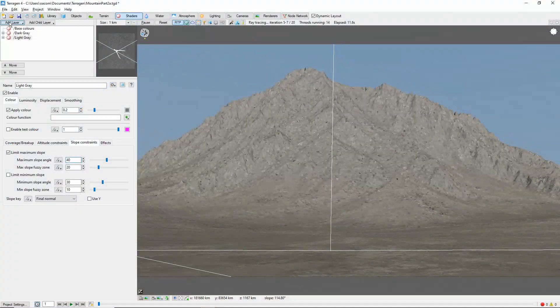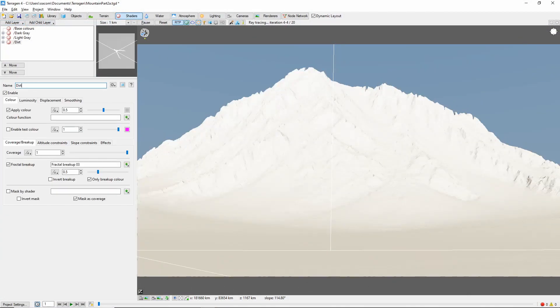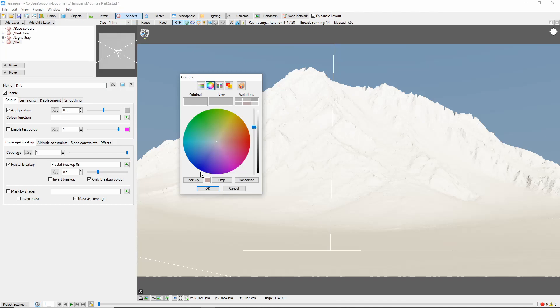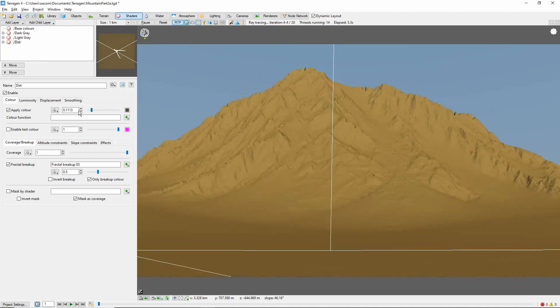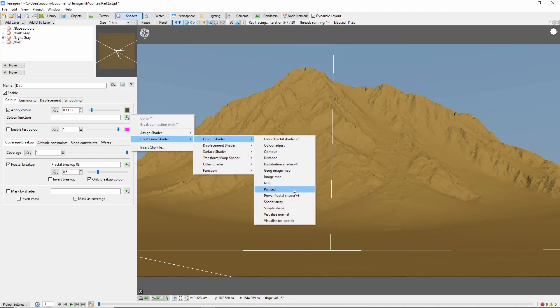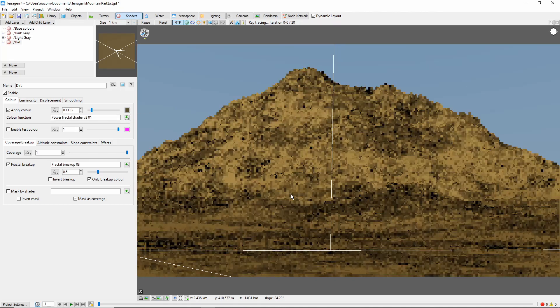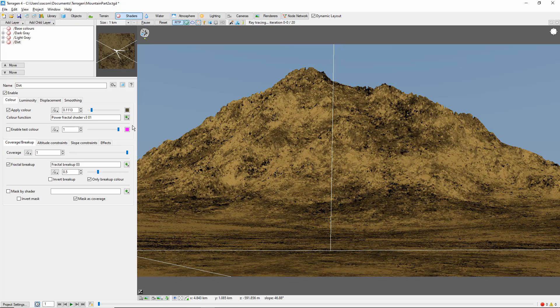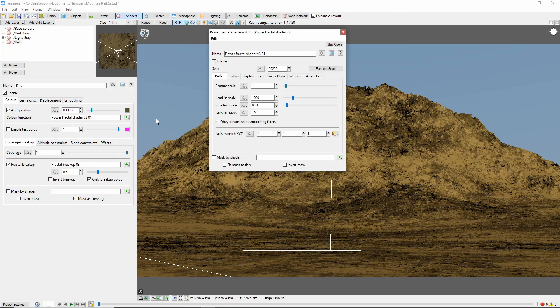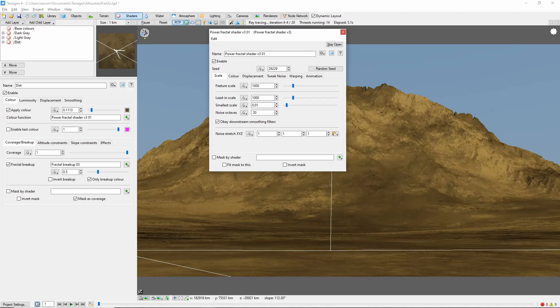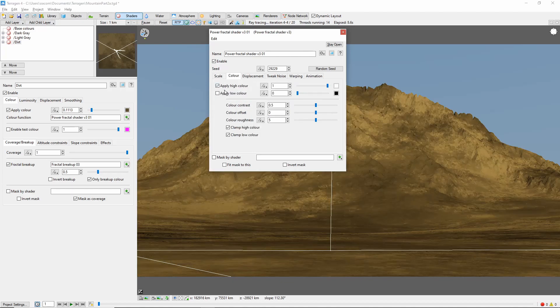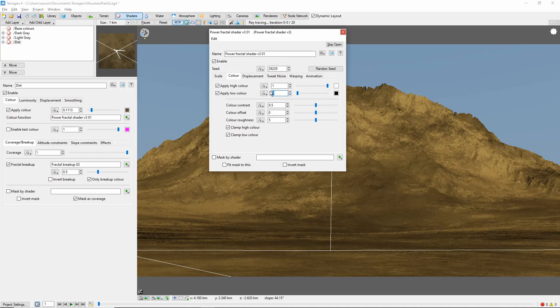Next we'll add a brown dirt layer. To give some more variety to this color layer, let's create a new power fractal as a color function. We'll set the feature scale to 1000 and the color to 1, 0.23.